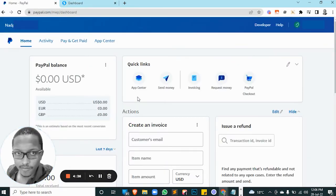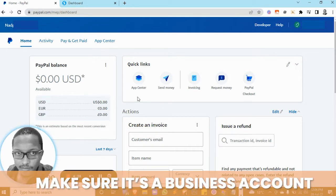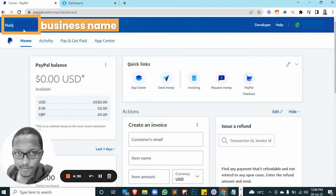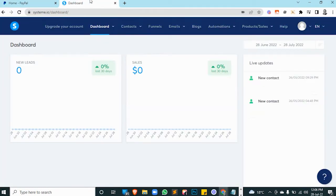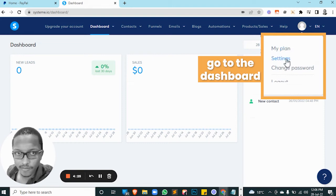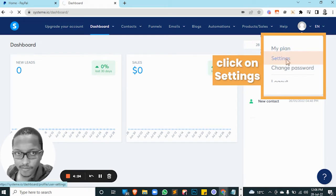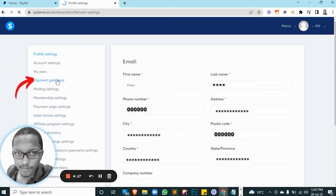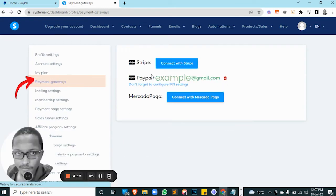So once you've logged in to your PayPal account, make sure it's a business account. As you can see here, this is the business name for this particular account. So go to the dashboard on this drop-down, click on Settings, then click on Payment Gateways, then click on PayPal.